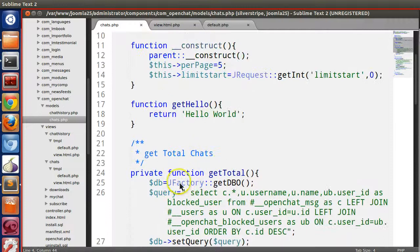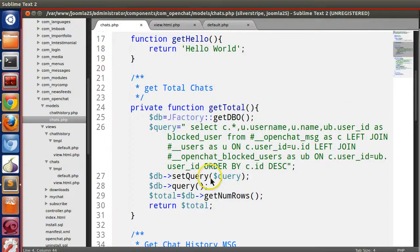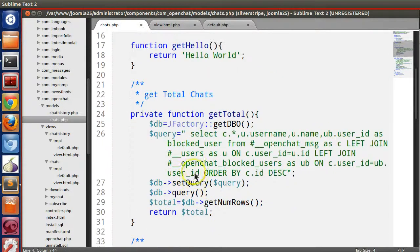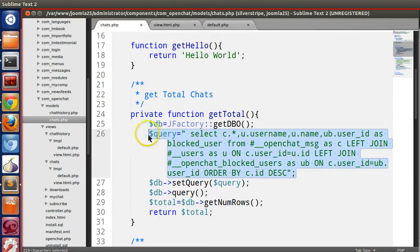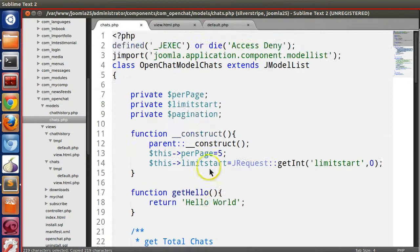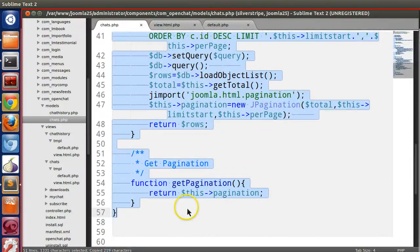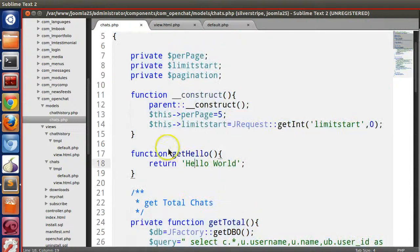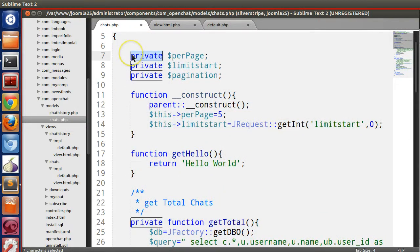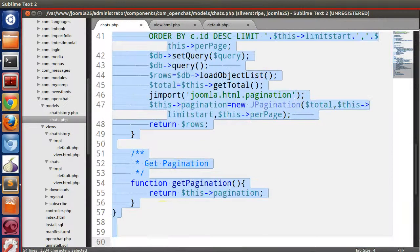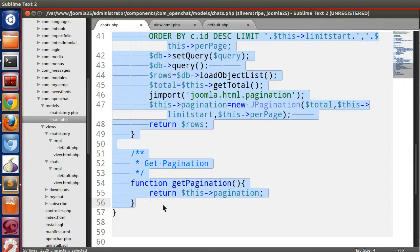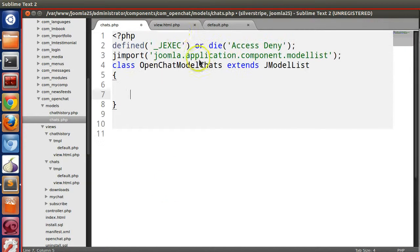Now we will remove everything except the query. So let's copy this query and we will remove everything from this class.